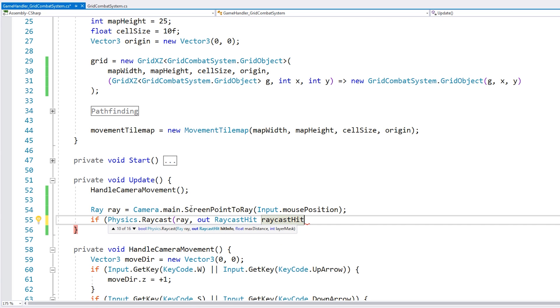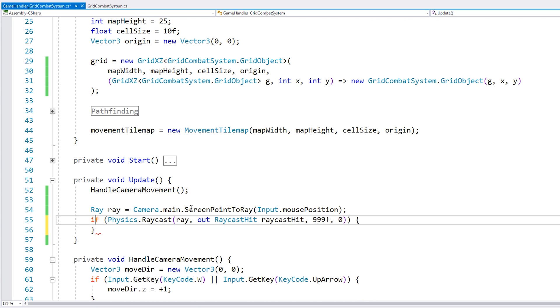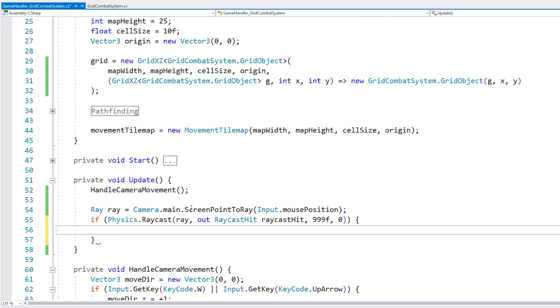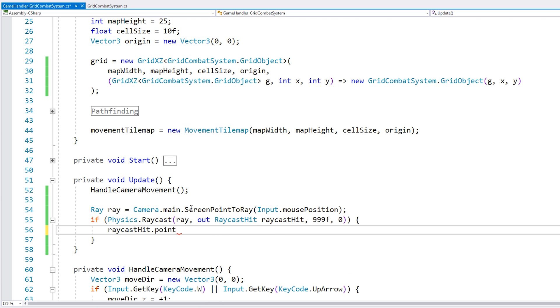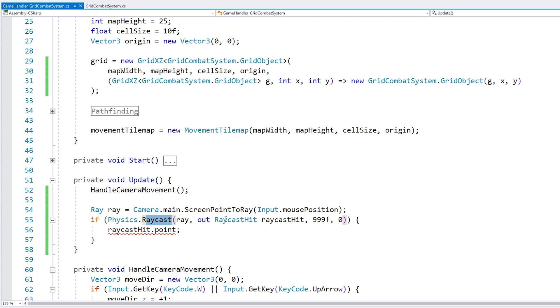So this returns a ray going from the camera through a screen point. And then we can access our physics to do a simple raycast using this ray. Then we have our raycast hit info. Then we have the max distance, so let's just put a very large number. And then finally, we have a layer mask, which we're going to see in a bit. So this whole thing returns true if it hits something. If so, then we have the mouse position inside the raycast hit dot point.